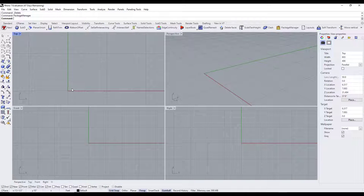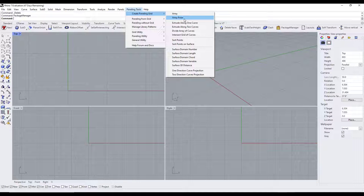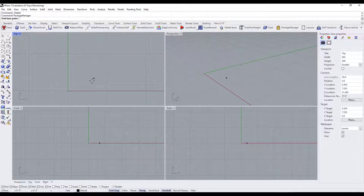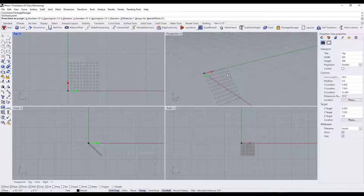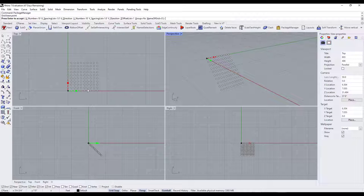We'll stay pretty high level for this video. Let's say we just wanted a simple grid. So I'm going to open up Paneling Tools — notice there's an option for Create Paneling Grid. There are multiple ways to do this: you can create an array or polar array, use extrusions of curves, or use points from a surface. In this case, let's just create a simple array. I'm going to click to set my base point, and that's going to drop a grid of points into the Rhino space.